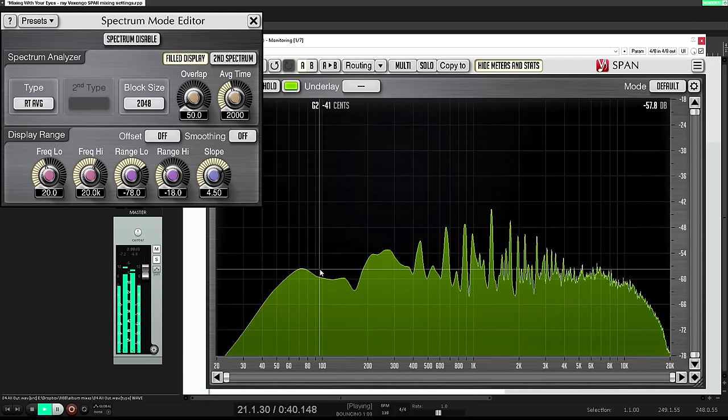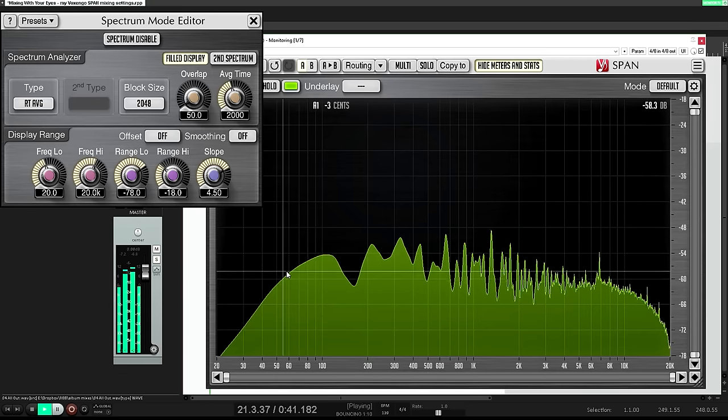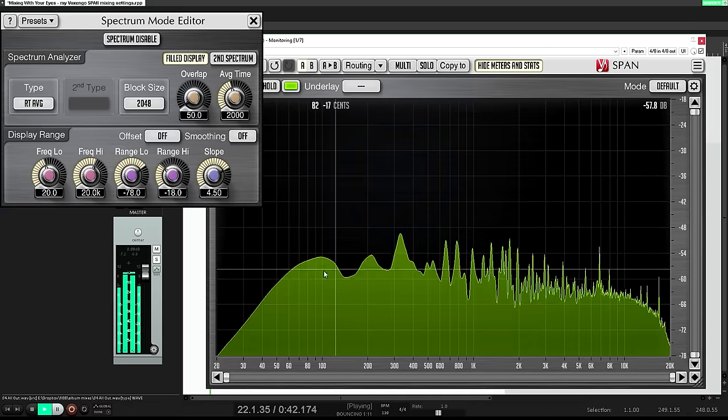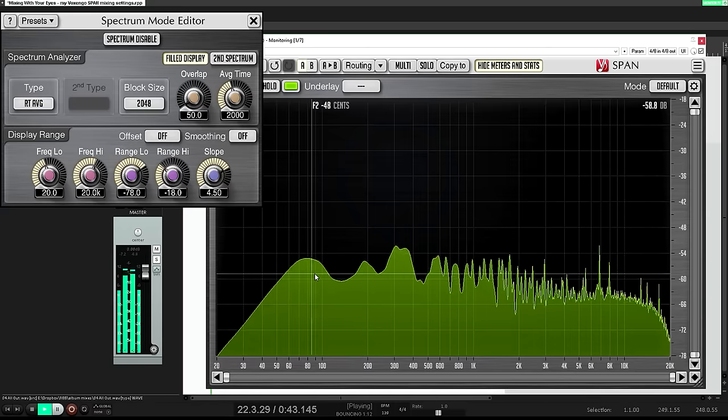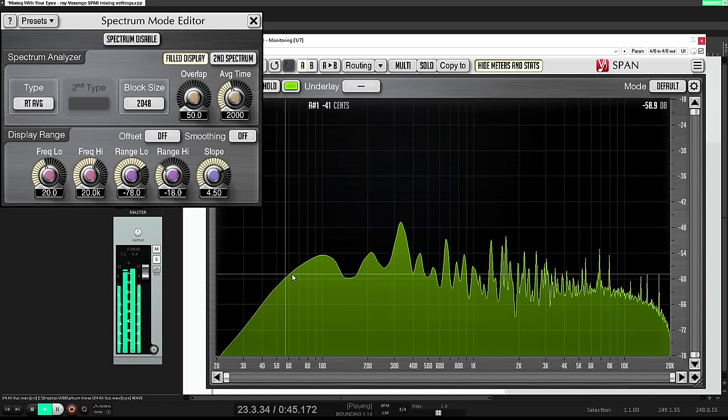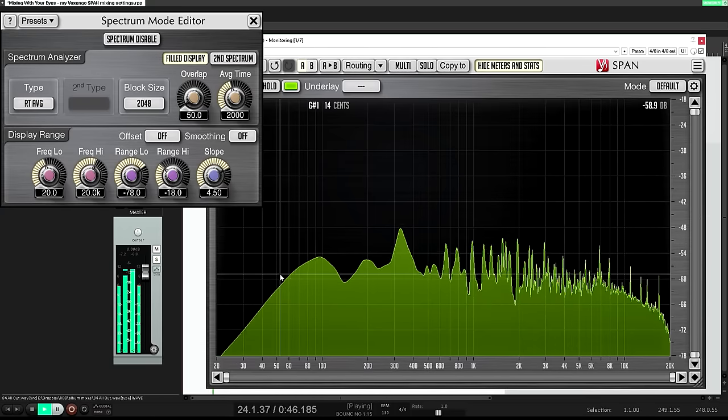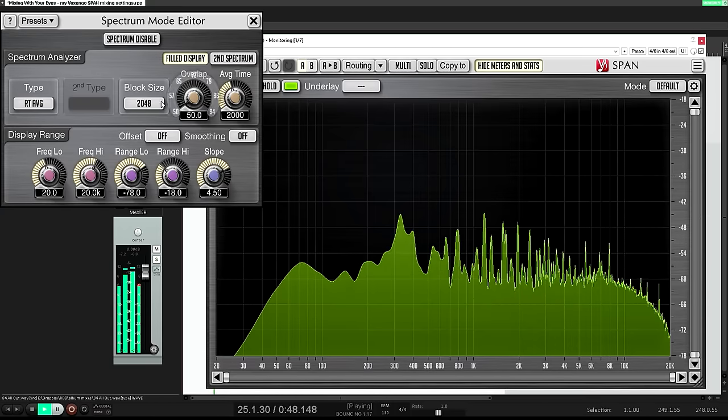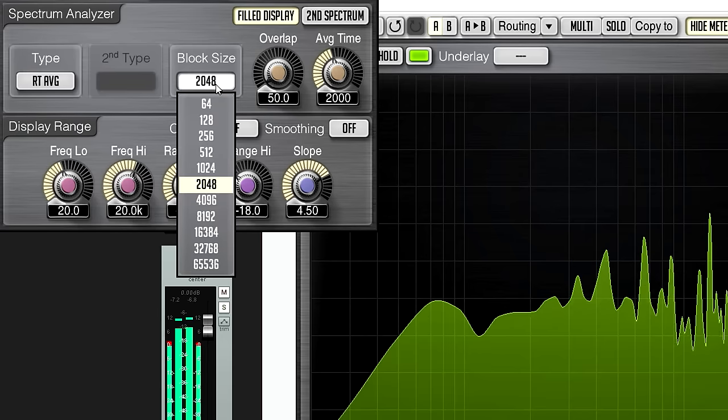First of all, notice that the kick drum seems to occupy a lot of space between about 40 and 80 Hz, but this is just because the resolution is too low to show what's really happening in the low frequencies.